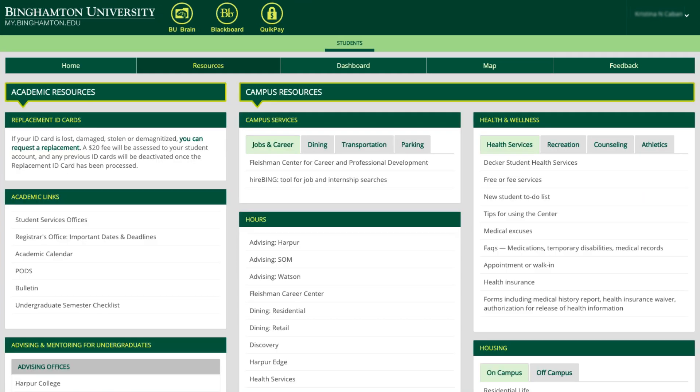The resources page provides handy links to academic and campus resources. Information about replacement ID cards, academic links, campus services, hours of various offices, and health and wellness services, to name a few.